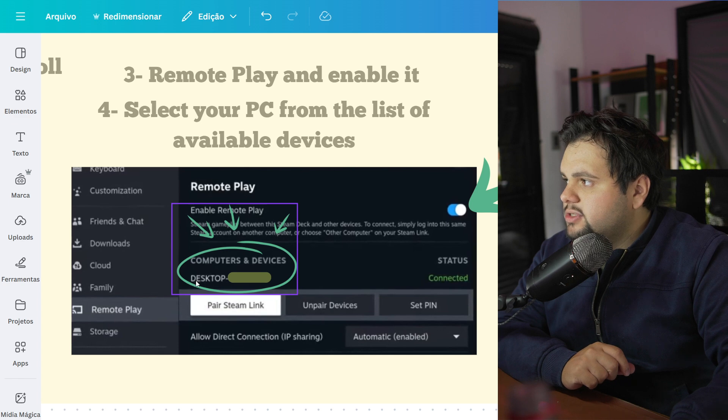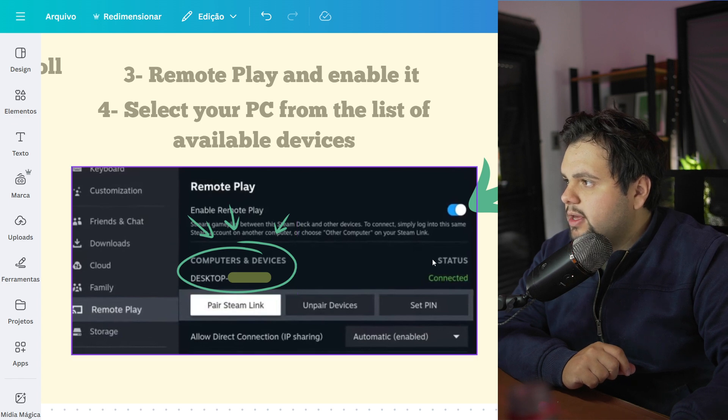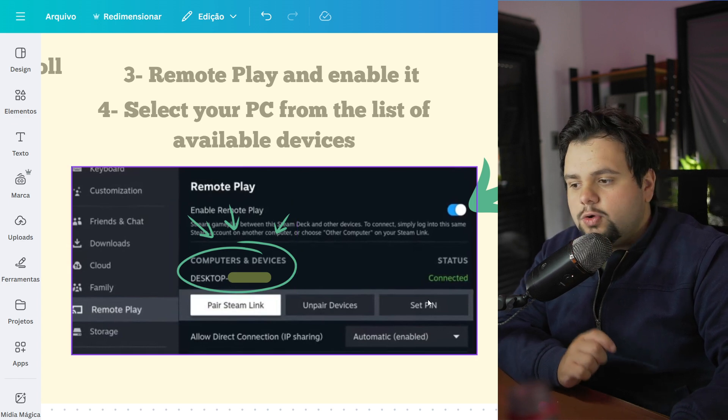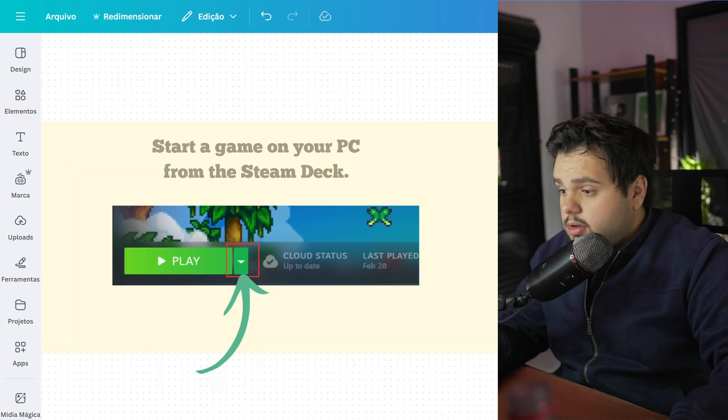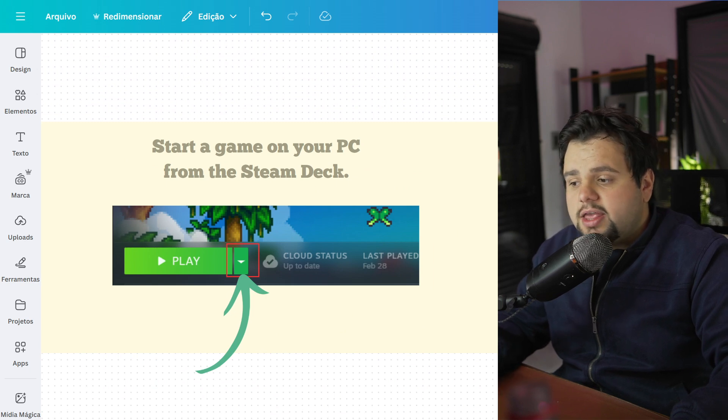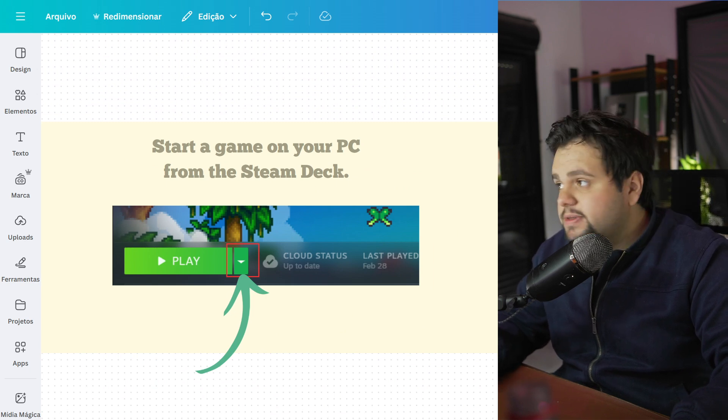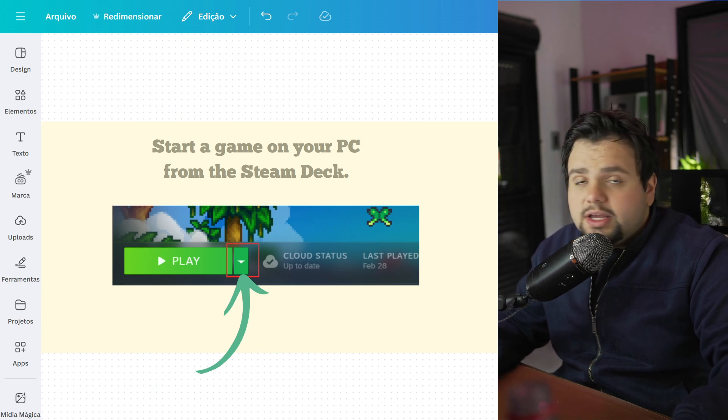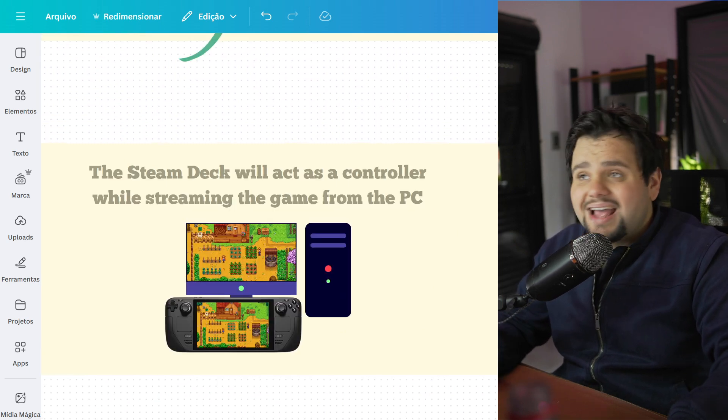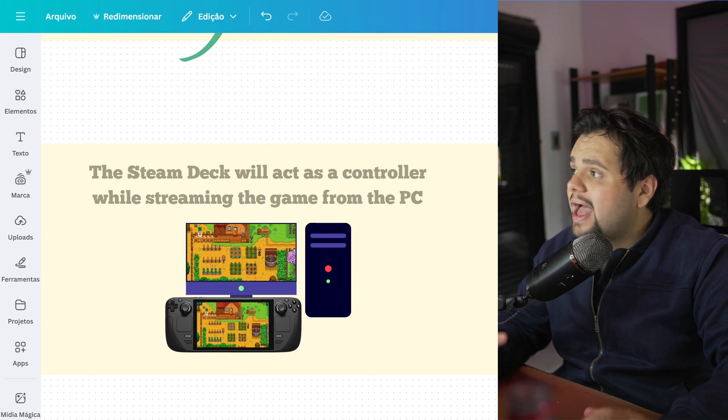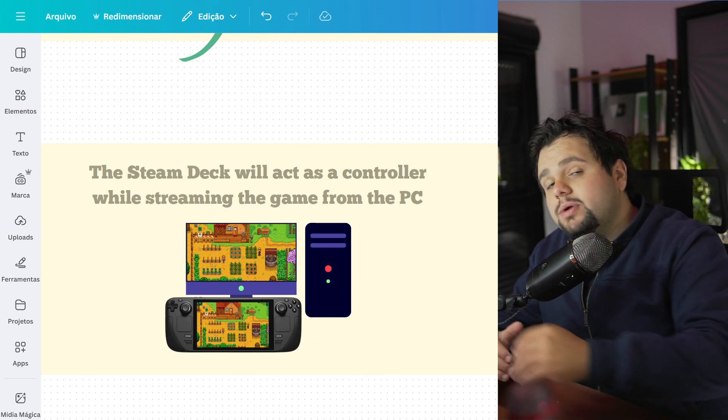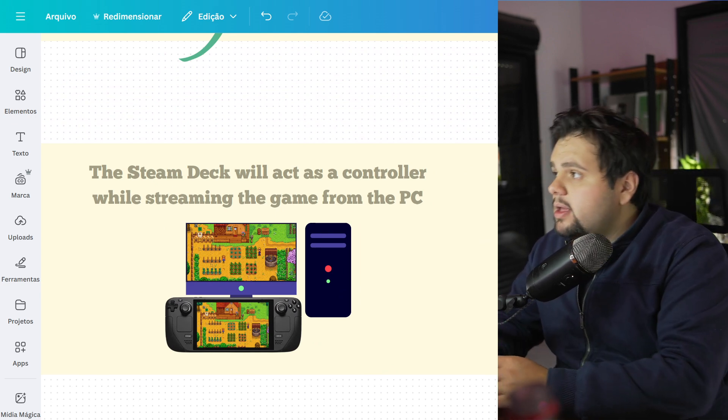Select Enable Remote Play again and you need to select your PC right here. As you can see, here is Desktop, connected. You need to select your PC. Now just start a game on your PC from the Steam Deck.